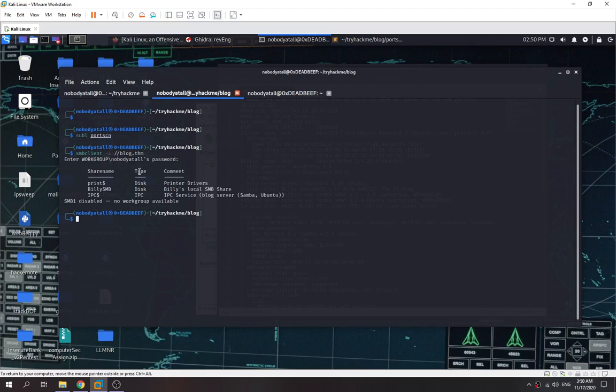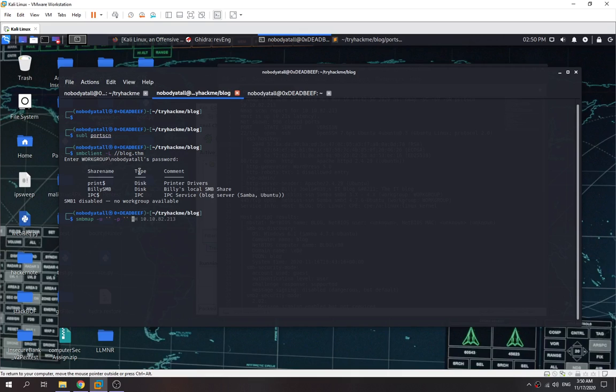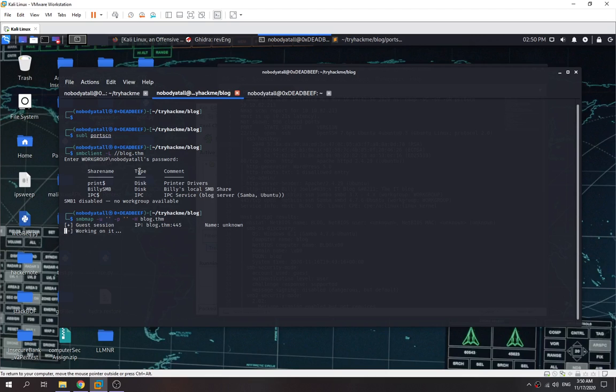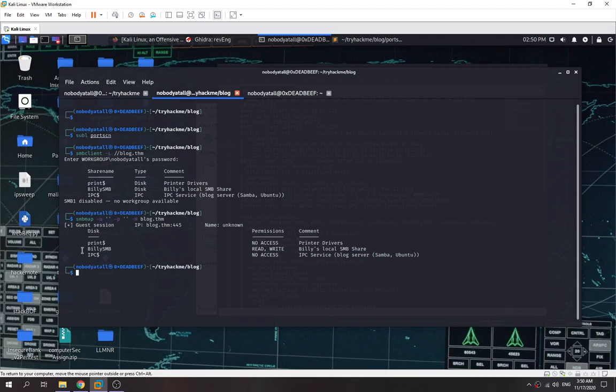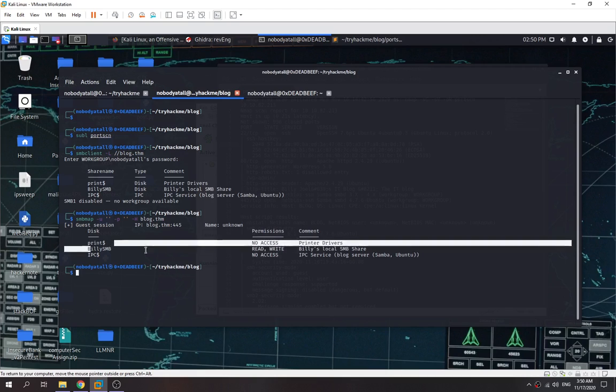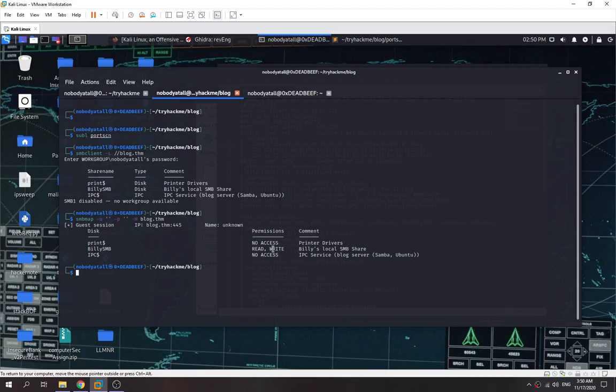As you can see, we can list all the share names without using credentials, and we found BillySMB. This share is kind of suspicious and quite interesting. Let's try and use SMB client to check out what shares we have permission to read or write. Only the BillySMB share we can read and write. Let me try to access it.